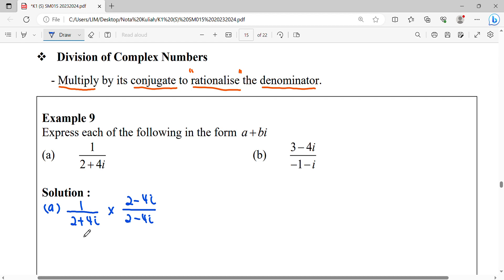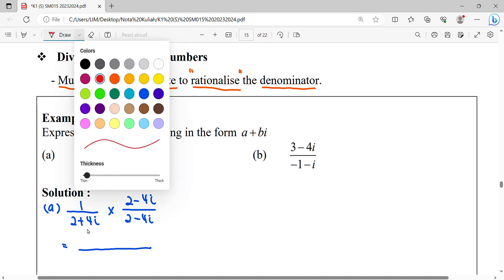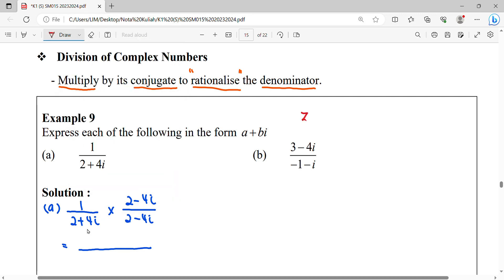Therefore, the conjugate of (2 + 4i) will be equal to (2 − 4i). Then we do the multiplication as usual. Bear in mind, when we have a complex number times its conjugate, we can simplify directly, which equals a² + b². So a² gives us 4, and b = 4 squared gives us 16. We just need the a and b values.